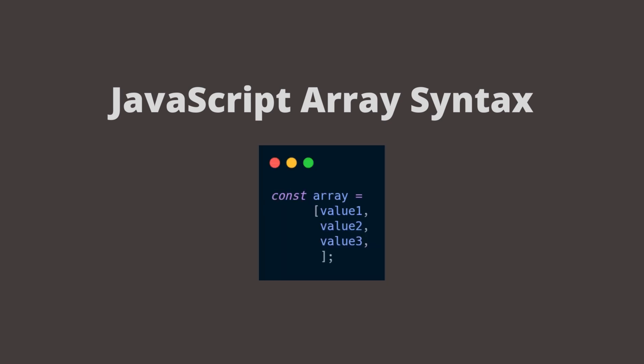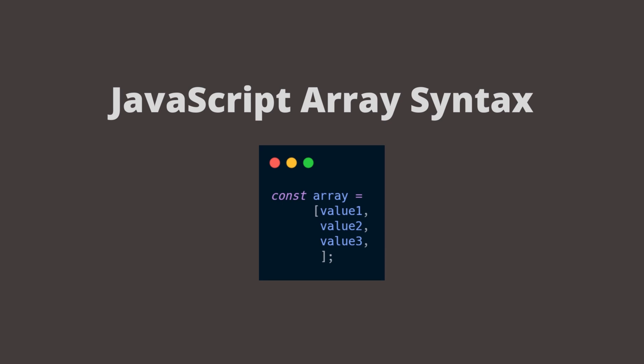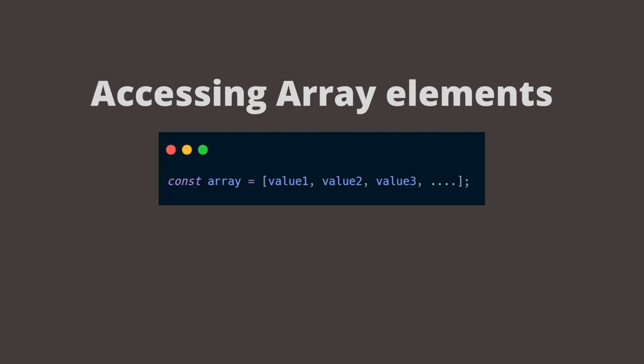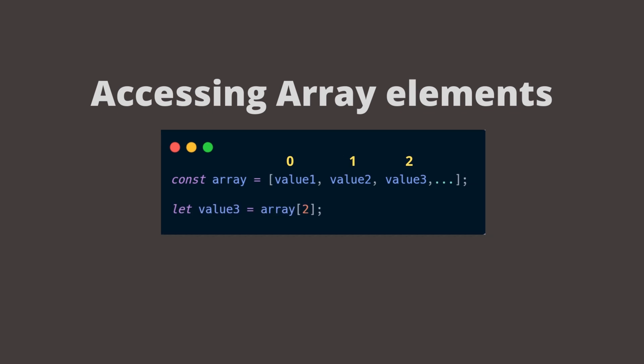It means that an array declaration can span multiple lines. When it comes to accessing the elements inside the array, we refer to the index number. Array indexes always start counting from zero. This means that if I would like to get the third element, which is value 3, I would have to refer to the second number.